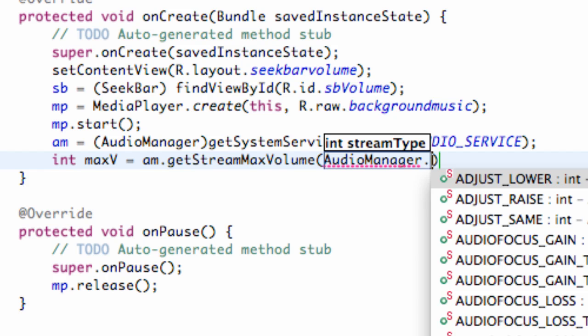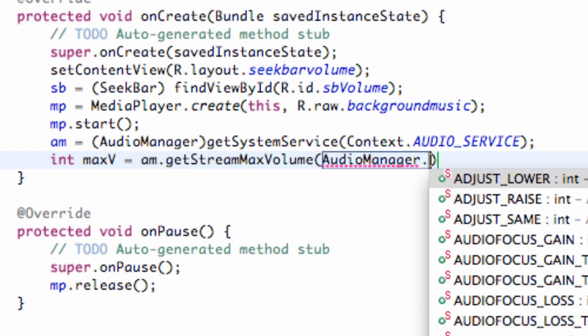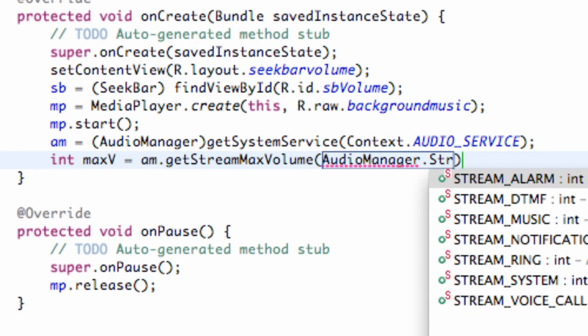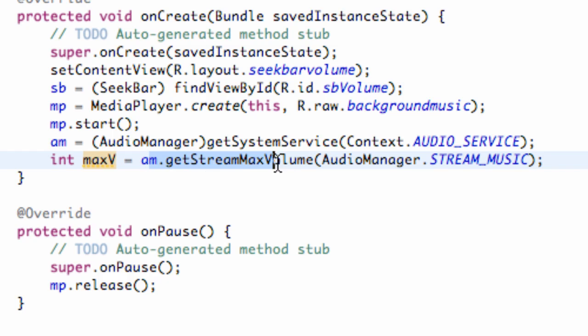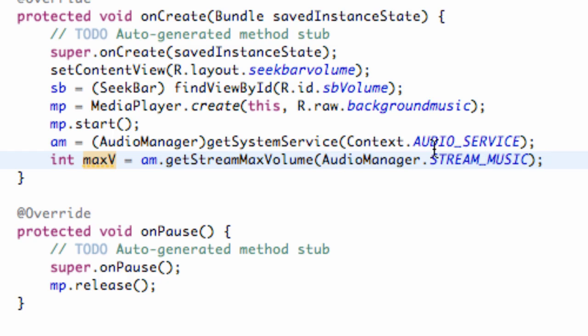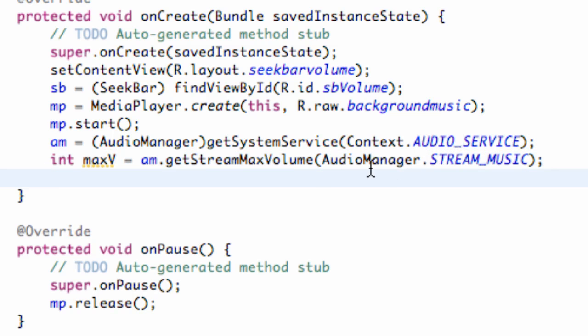And we're going to say dot, and we're just going to say STREAM_MUSIC. So all that's doing is creating an int value for basically the maximum volume that the phone can project. So that's all that's doing. Looks a little bit complicated, but it's really not too bad.